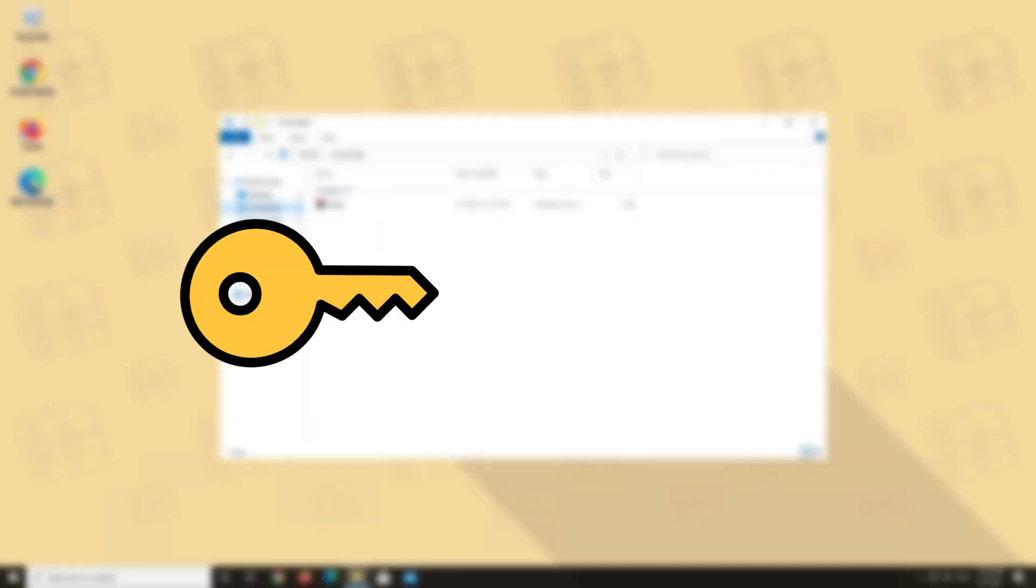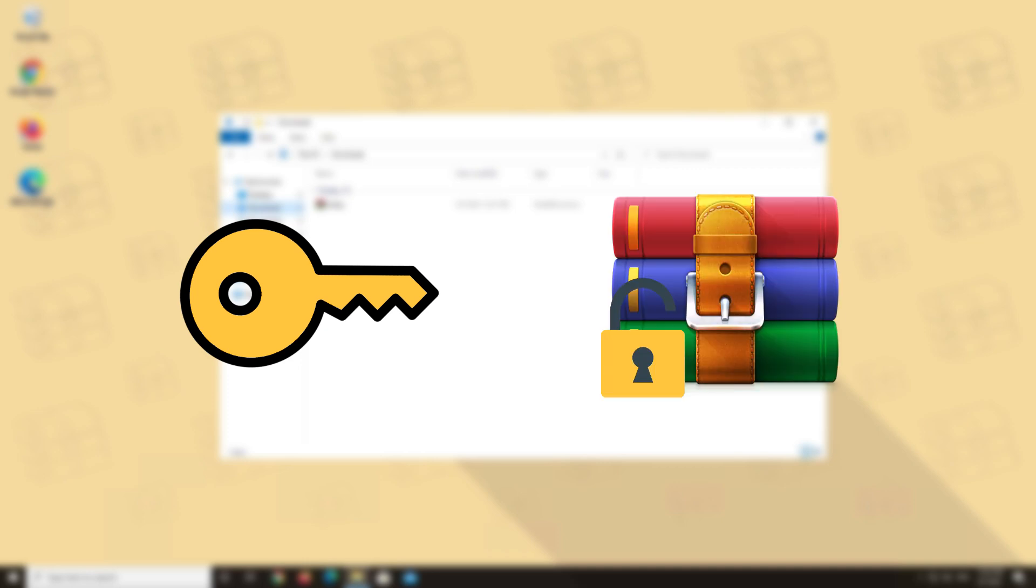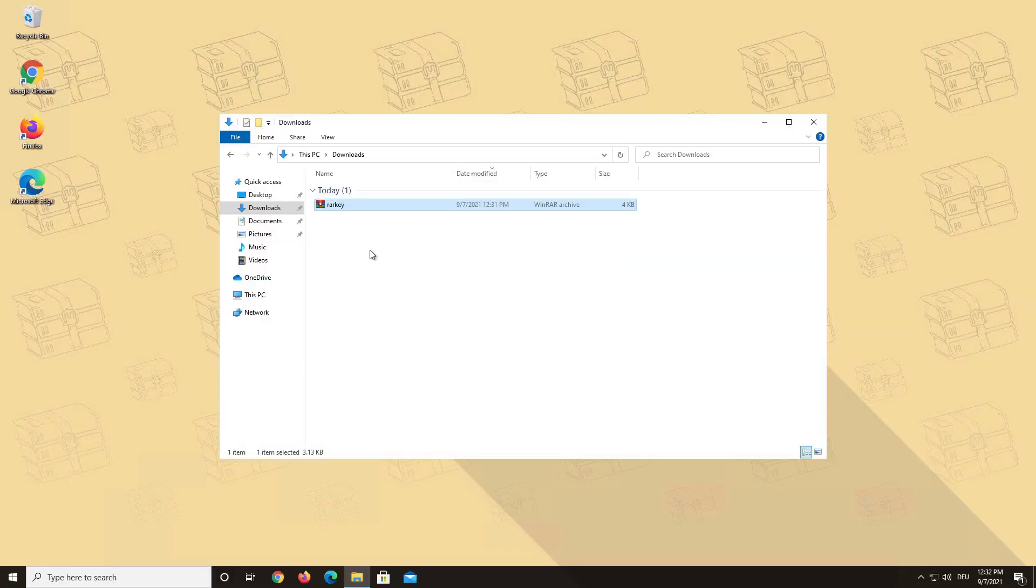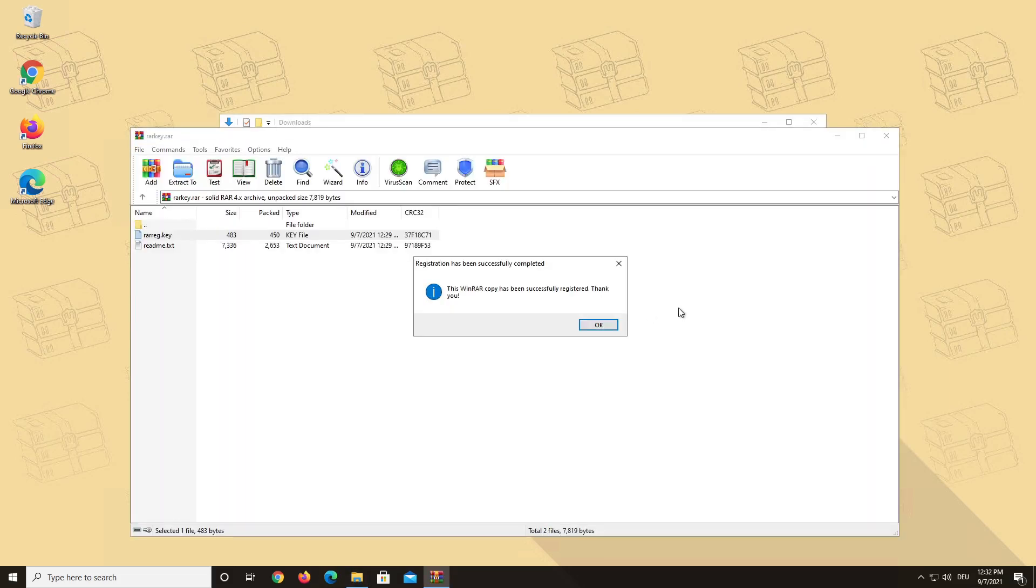Just think of this RARkey.RAR file as an actual key that is needed to register and unlock the full version of WinRAR. You can double click on it to register your WinRAR straight away if you have not done that already.